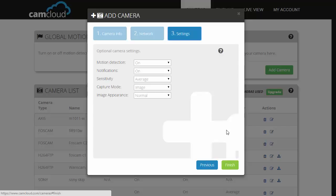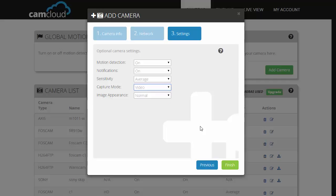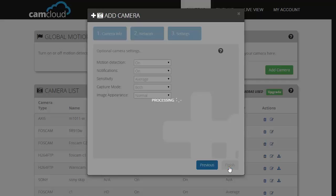Alright, so it went through. You can modify the camera settings here. Click on next and that's it.